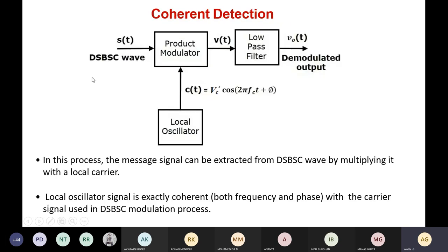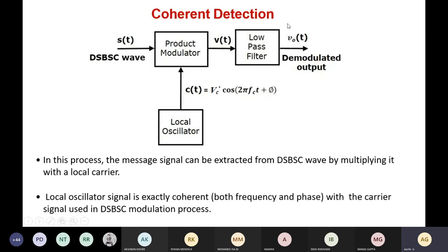Using a product modulator, the DSBSC wave is given as input. The carrier signal is generated locally using a local oscillator. At the transmitter side, we already used a carrier signal and a message signal for generating the DSBSC waveform. Here we generate one more carrier signal with a phase of phi: VC' cos(2πfct + φ). This is fed as input to the product modulator whose output V(t) is then passed to a low pass filter for filtering high frequency components. Finally, the demodulated output is obtained as V₀(t).